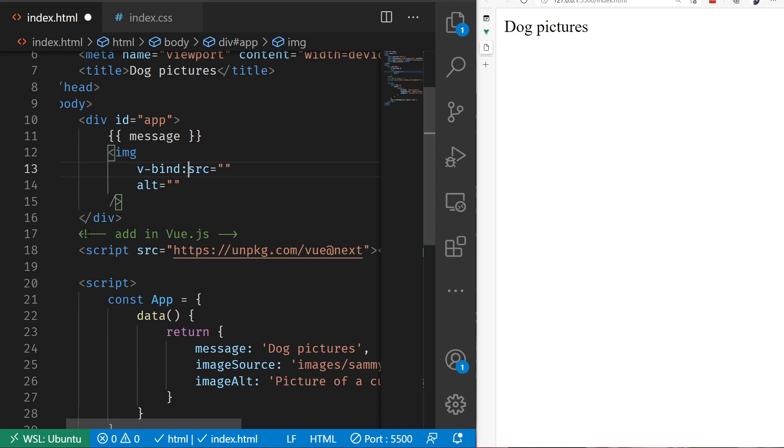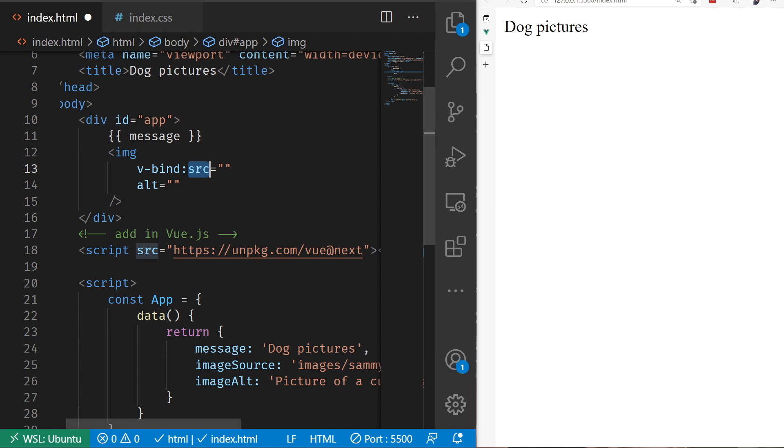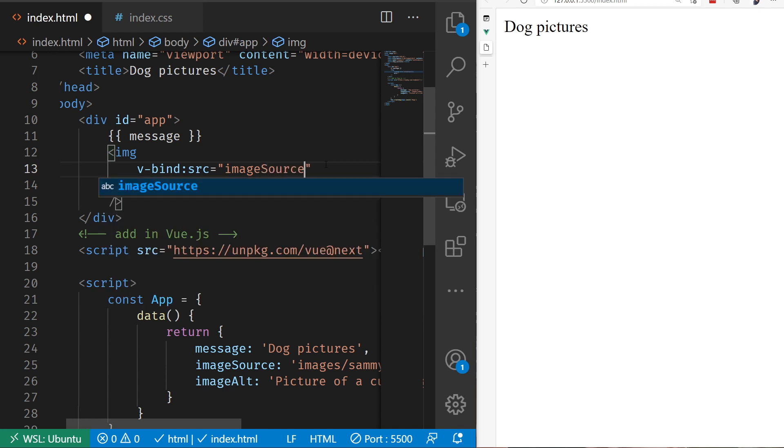which will create a one-way binding. It's going to take whatever this value is and place it for read purposes inside of here. This is now bound to our source property. We can read out our imageSource.